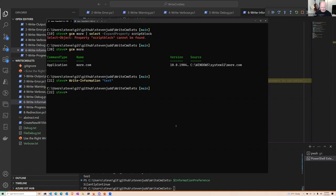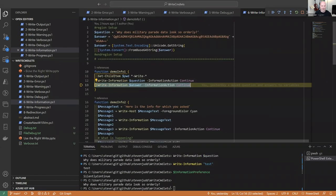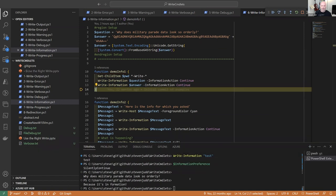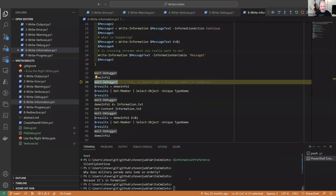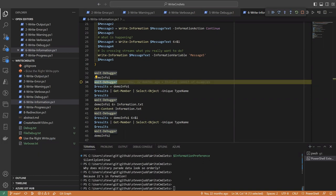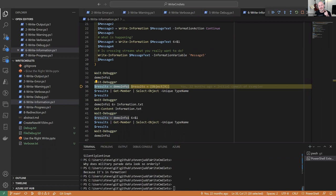Moving on: demo_info_one does Get-ChildItem for PS1 files containing 'write' with dashes on both sides. It shows the file list on screen. Then Write-Information with InformationAction Continue outputs the information message. The demo pipes demo_info_one's output into a results variable to capture it for further processing.